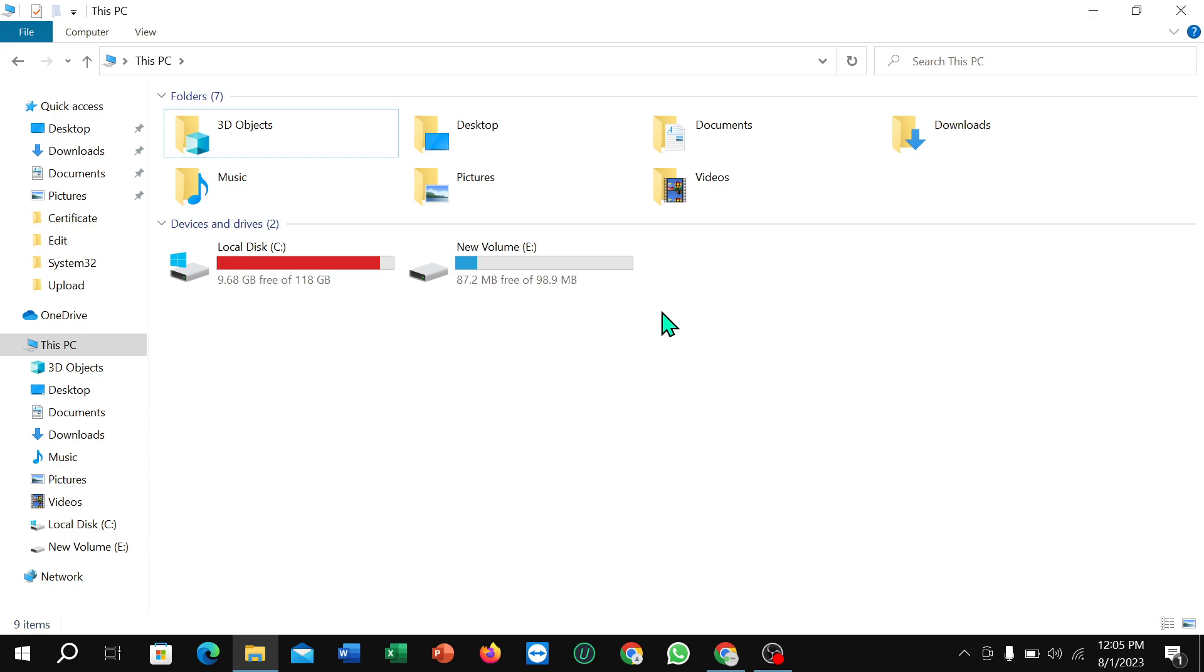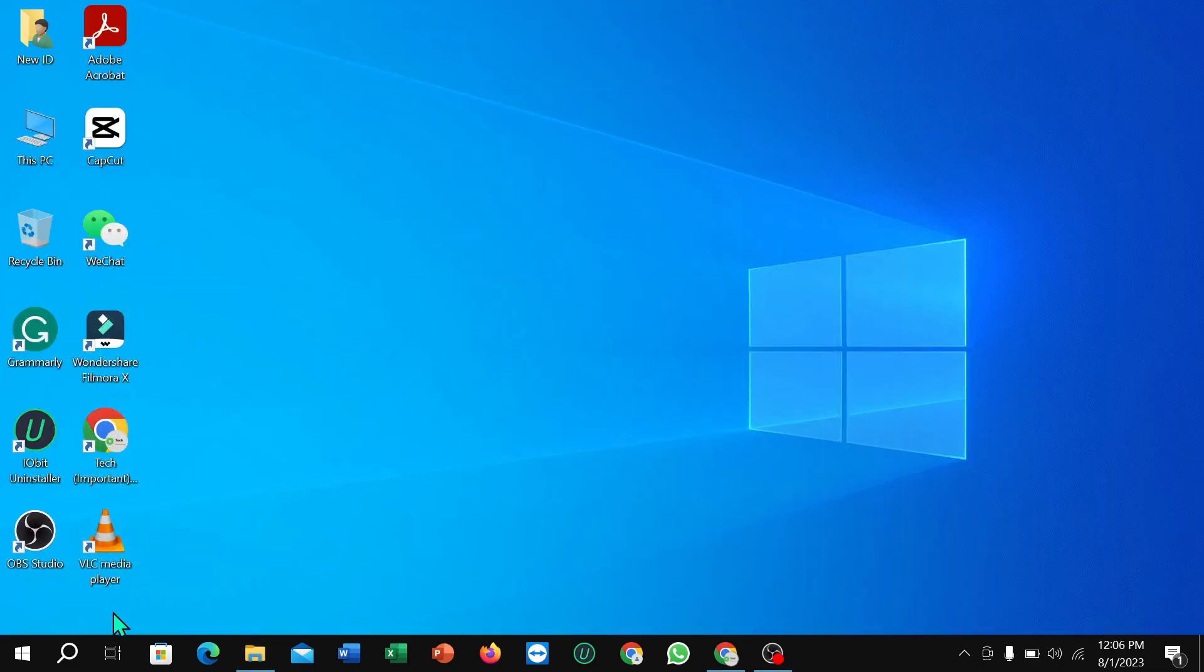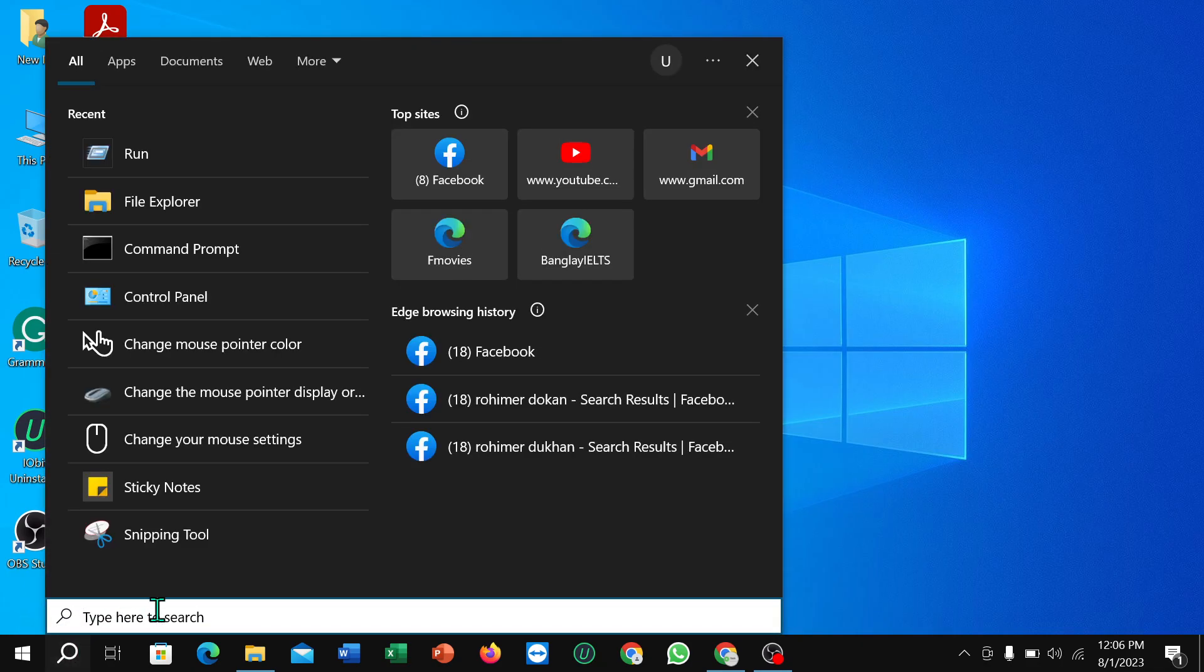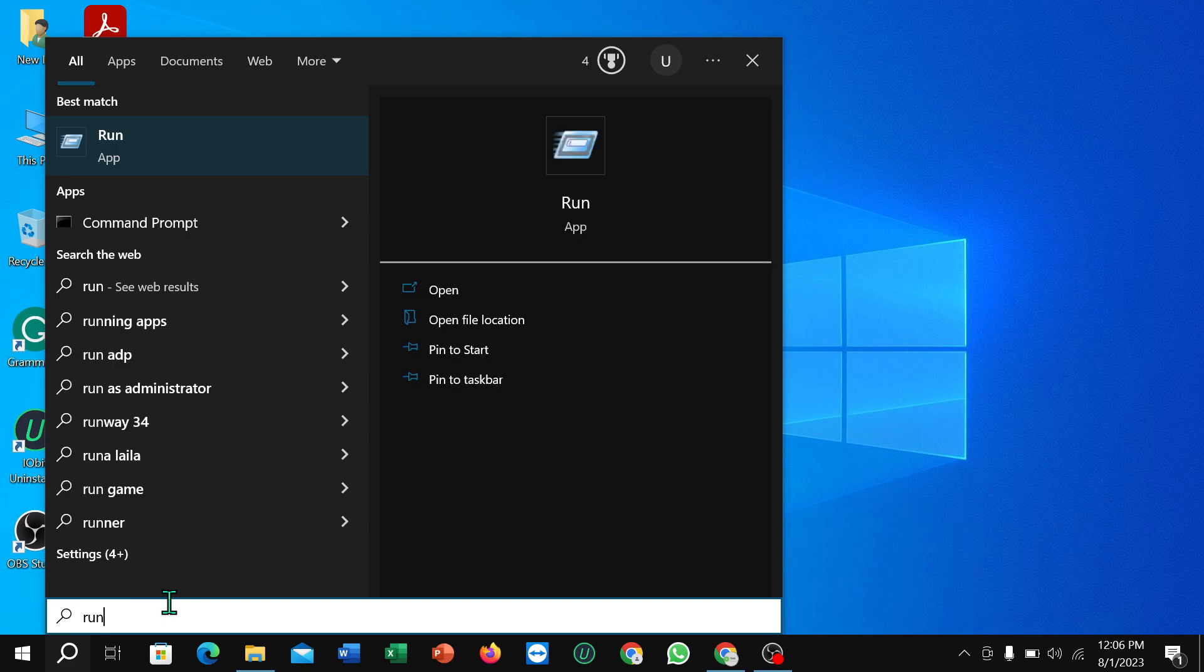So let's begin. First of all you just need to go on your search option and you just need to type here 'run' and then open it.